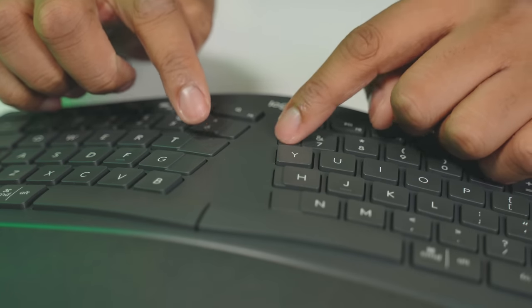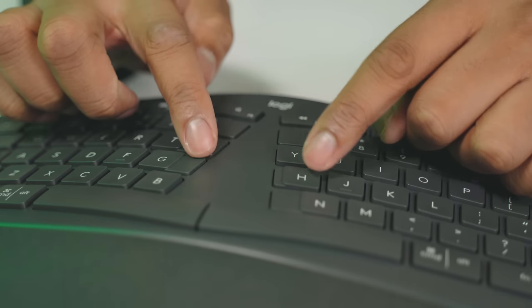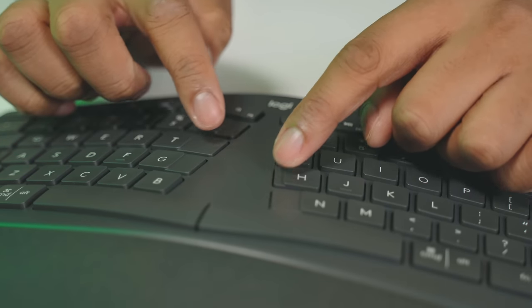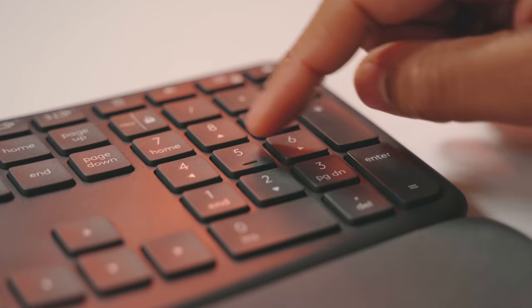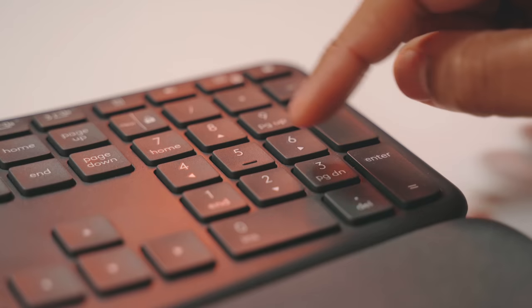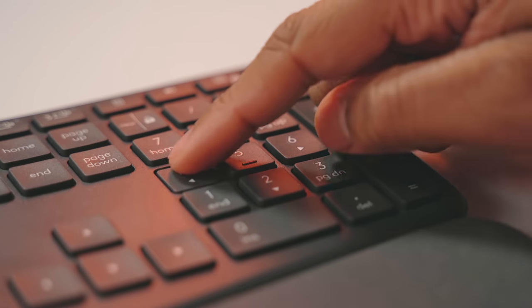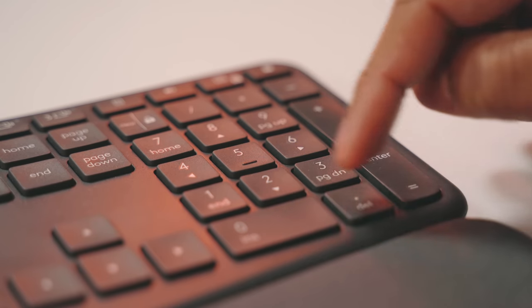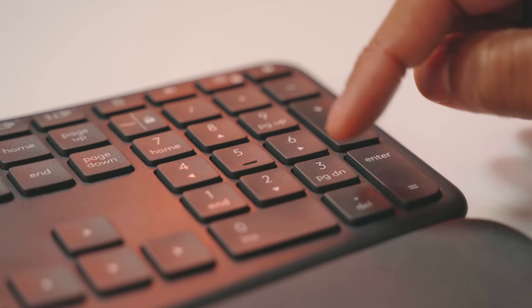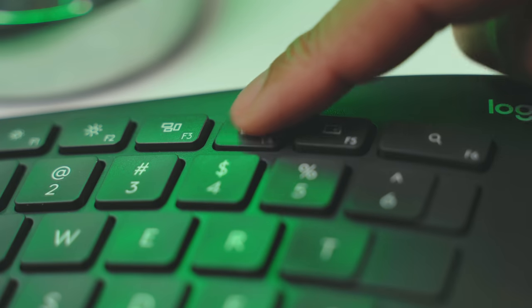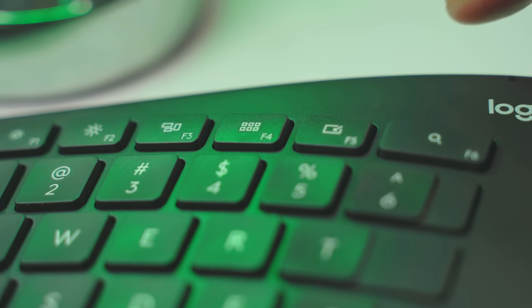But I will bet that for most people, it will start to feel natural faster than you think. And then also too, you still get a full numpad here and then you have a bunch of different function buttons at the top of the keyboard that work especially well with Macs.